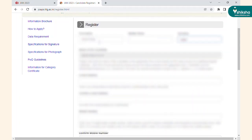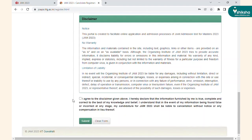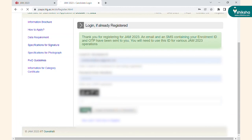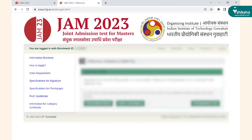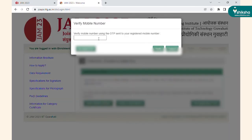For registration, you have to enter your basic details such as name, email address, and mobile number, followed by password creation. Enter the mathematical calculation, then click on the agreement checkbox, followed by submit. Login with the application credentials and verify your mobile number and email address with the OTP sent to you via SMS and email.